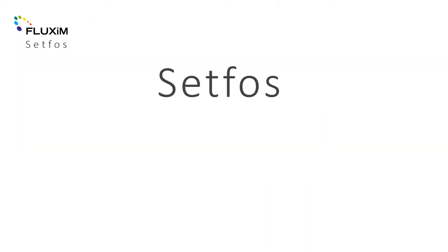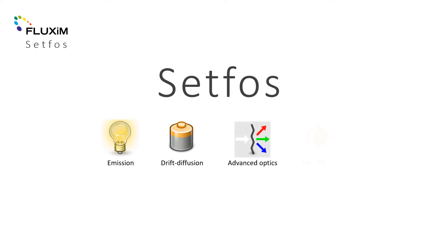Fluxim was launched with the simulation software Setfos. Setfos comes with four modules: emission, drift diffusion, advanced optics and absorption.